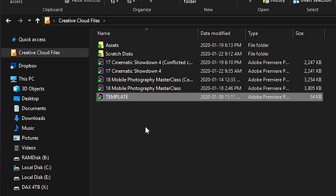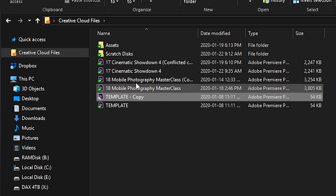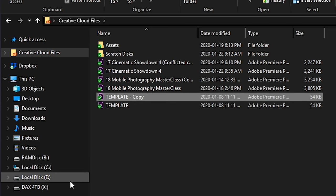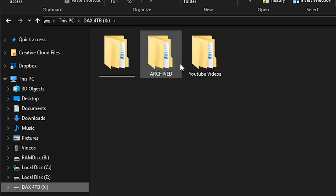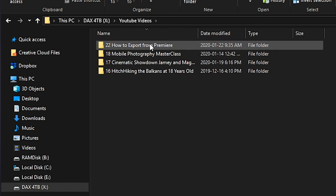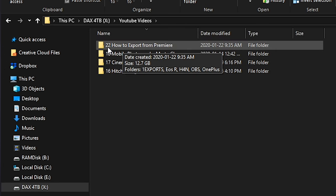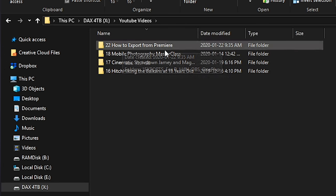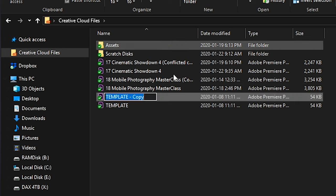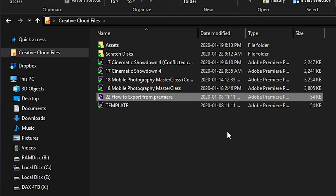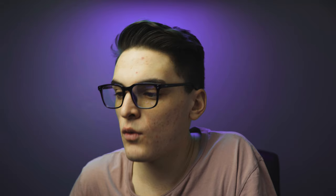All I have to do is come here, press Ctrl+C to copy. Then I'm going to name it — usually I name it the exact same thing as the file I have with the actual media. For example, 'How to Export from Premiere 22.' Come here, rename it, and bang — now all I've got to do is open up that file.